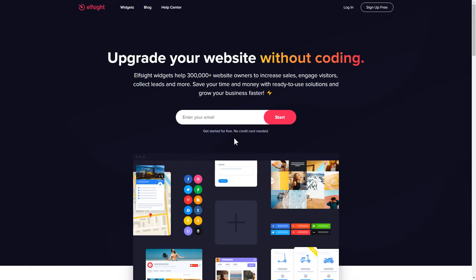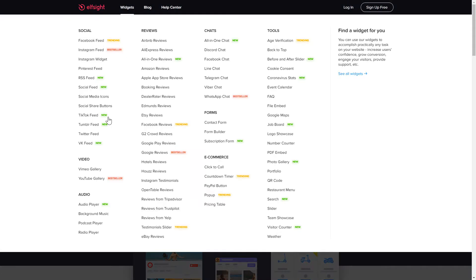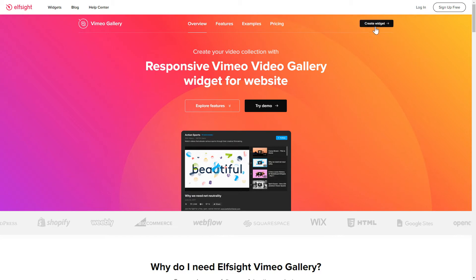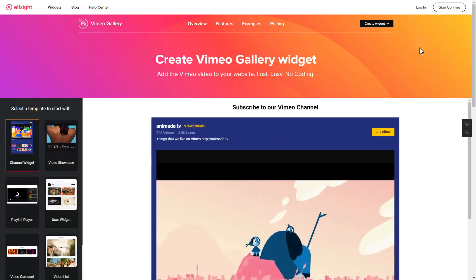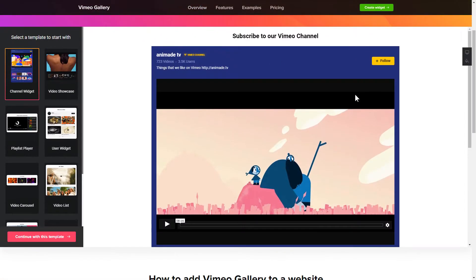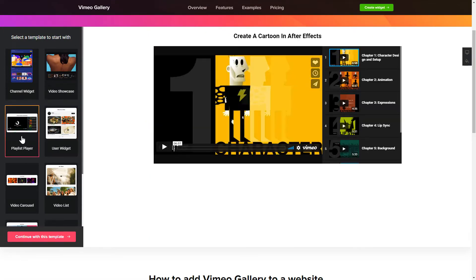First of all, let's go to Elfsight.com and choose the Vimeo Gallery widget in the menu list. Click Create Widget. You can find the direct link in the video description. Let's create your widget. Begin by choosing a template that suits your case best.